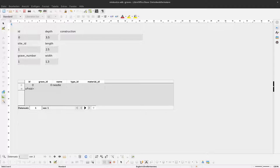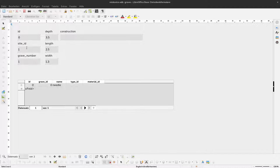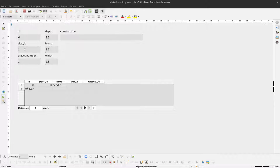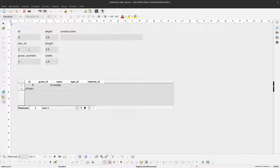In the last video we created a form and first thing that we realized is that typing all the time site ID and just remembering which site ID belongs to which site is annoying. So it might be better if we have a dropdown here that displays the sites and we can just select the sites and the site ID should be stored in the background.